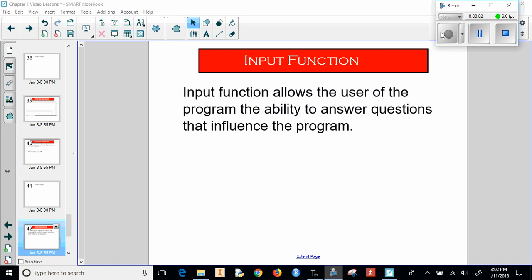Hello, we're going to be looking at the input function. The input function allows the user of the program the ability to answer questions that will influence that program.